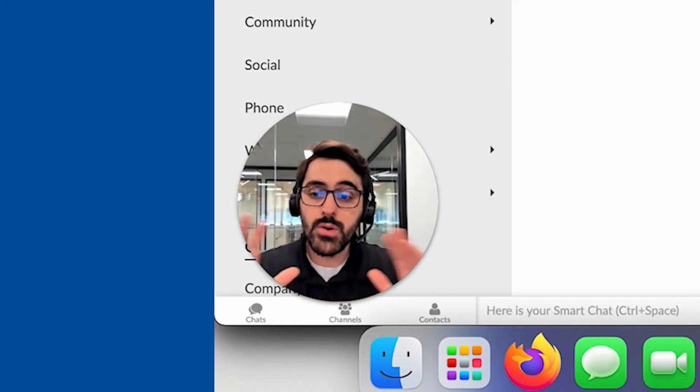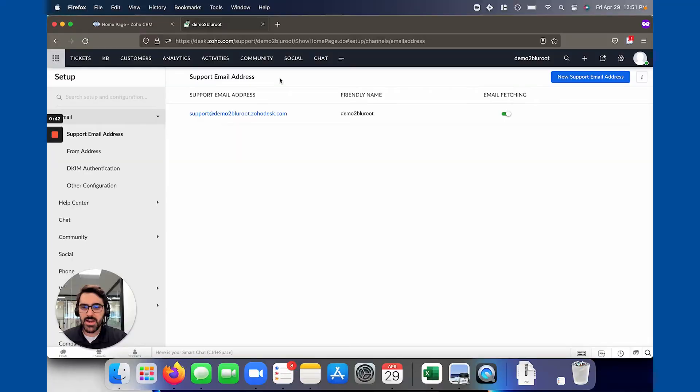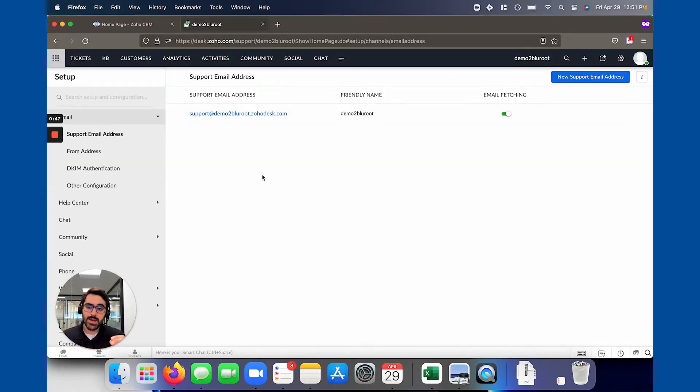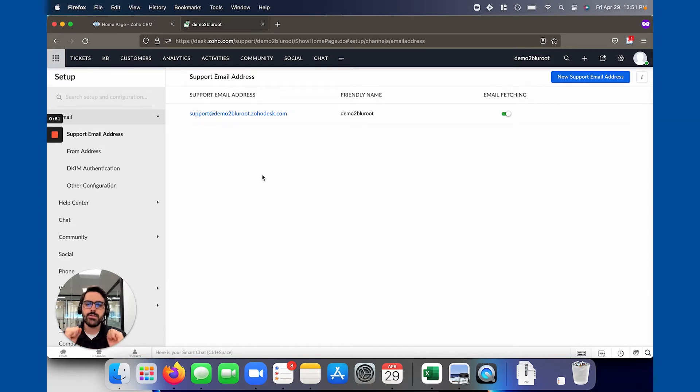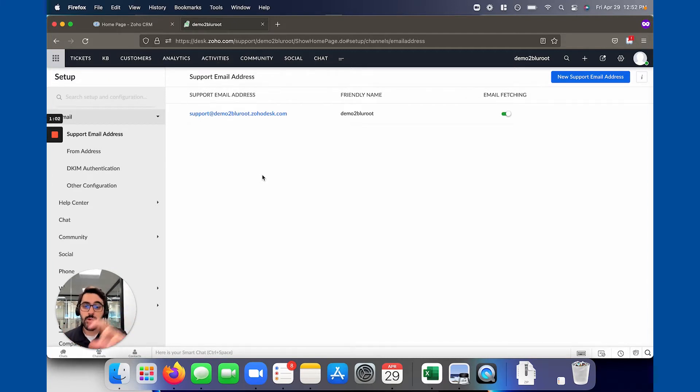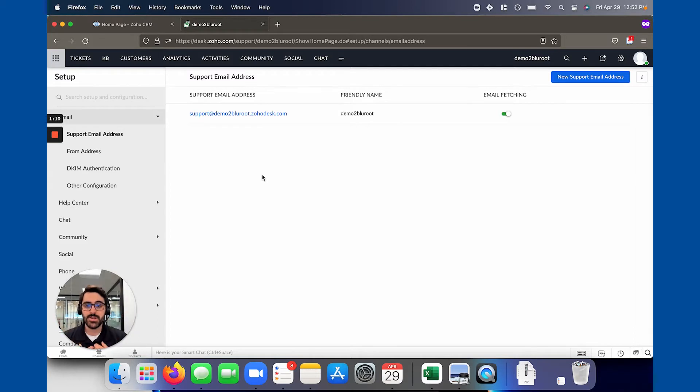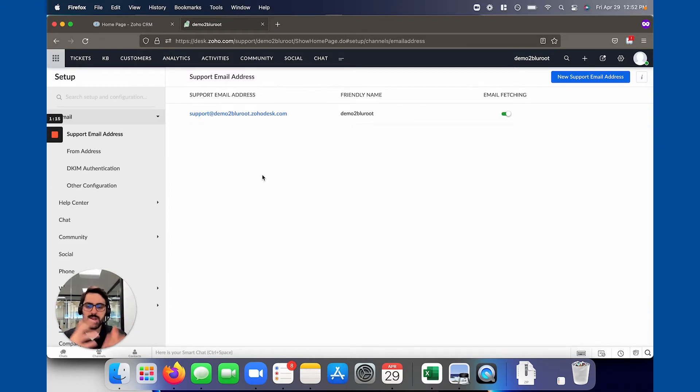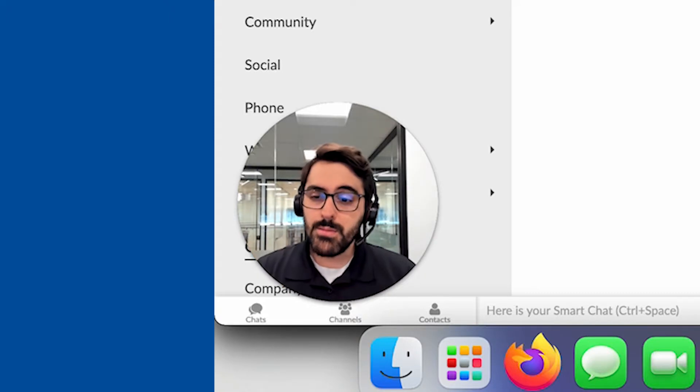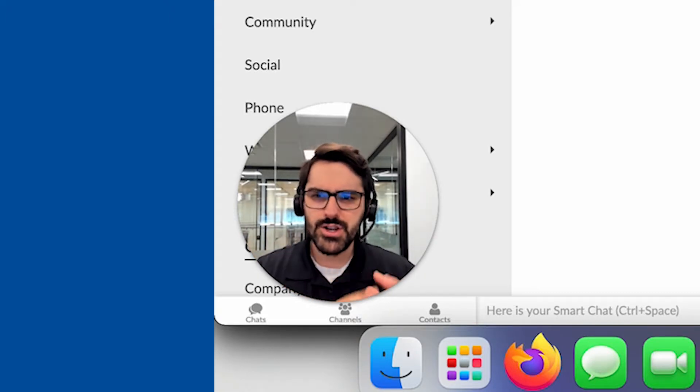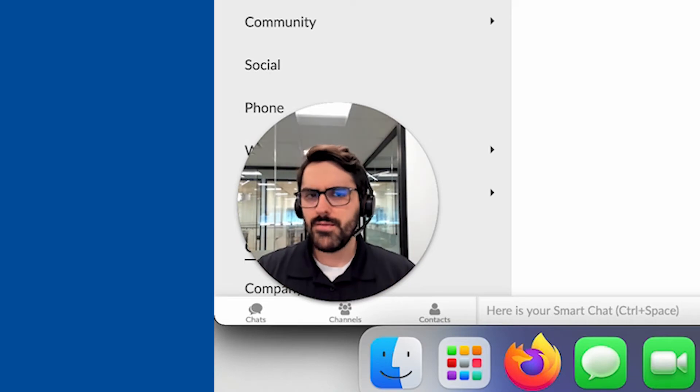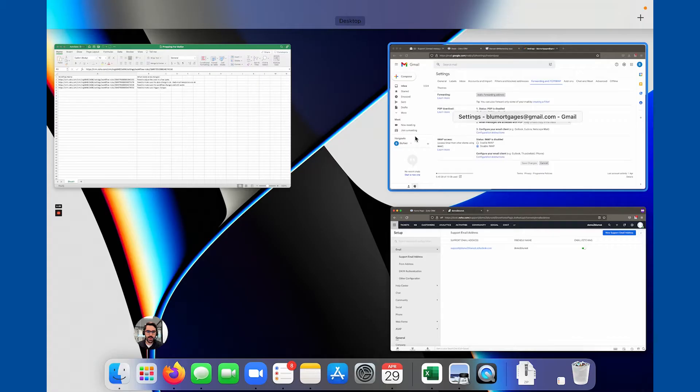By default what Zoho will do, if you have more than one department there will be a little tab here to toggle the departments. In our instance here we only have one department. It will give you a default support email address for each department. It's this funky email like this. Basically how you get a ticket into Zoho desk from an email is to forward emails into this funky email. In order to do that in a scalable way instead of manually forwarding each one you have to set up what's called a forwarding rule. Now I'm going to show you how to do it in Gmail. It's very similar in Outlook and all the other platforms.